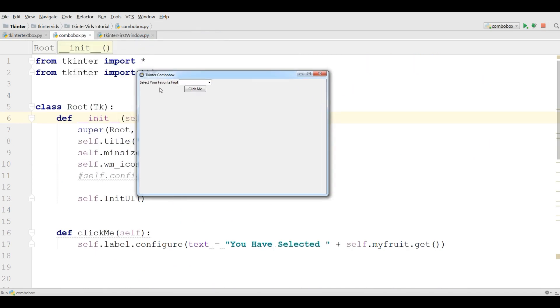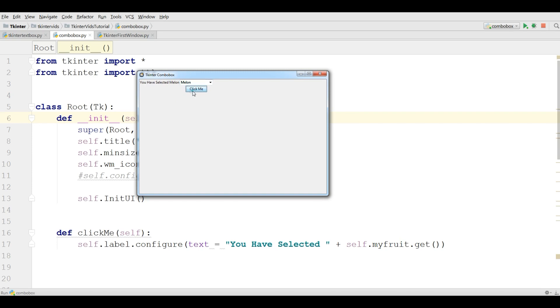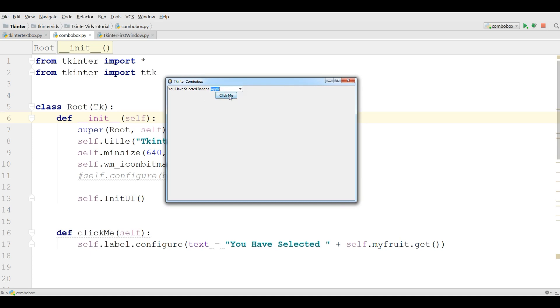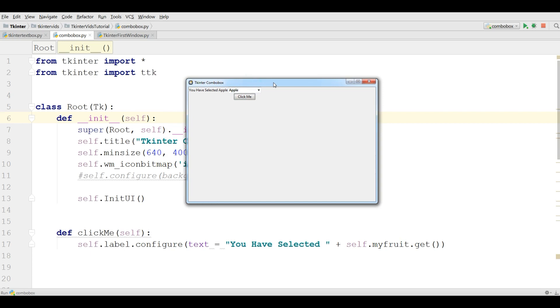Now I have my application, simple application. Let me choose a fruit, for example melon. You can see you have selected melon. If I choose another one, banana, and if I click, you have selected banana. And apple, you have selected apple.